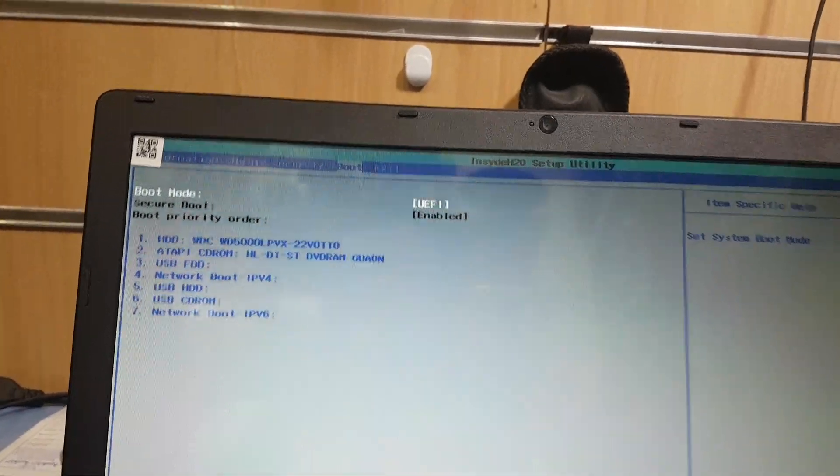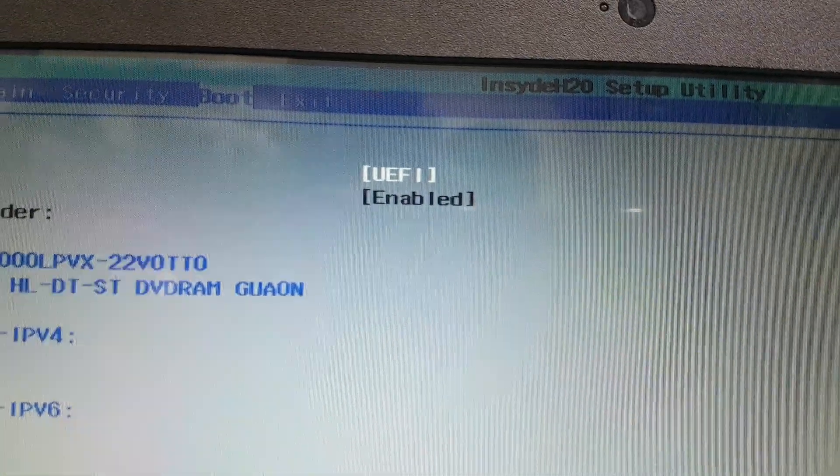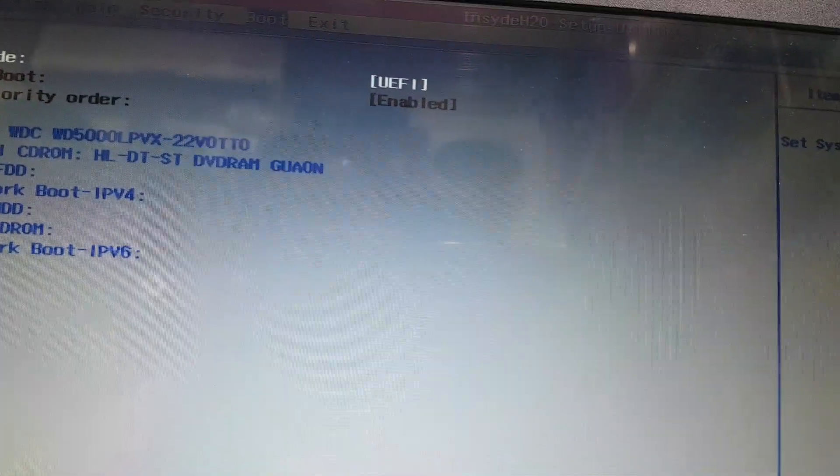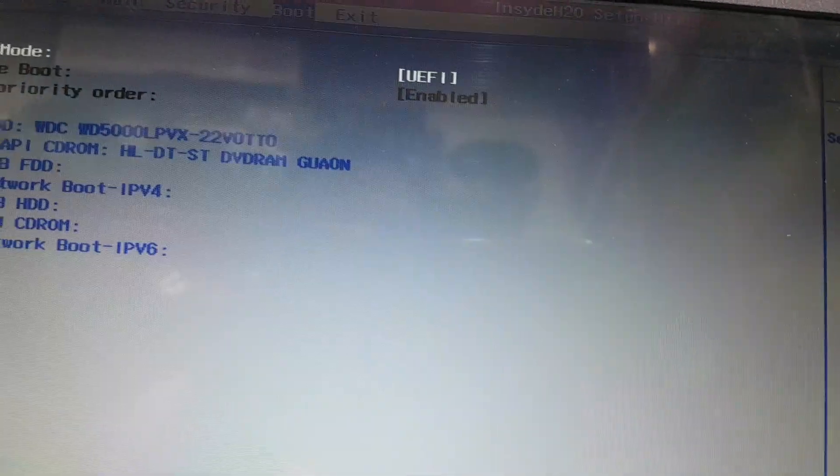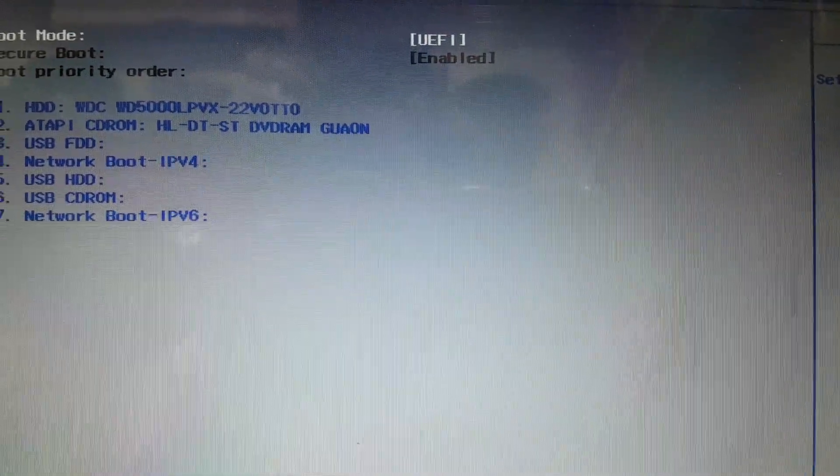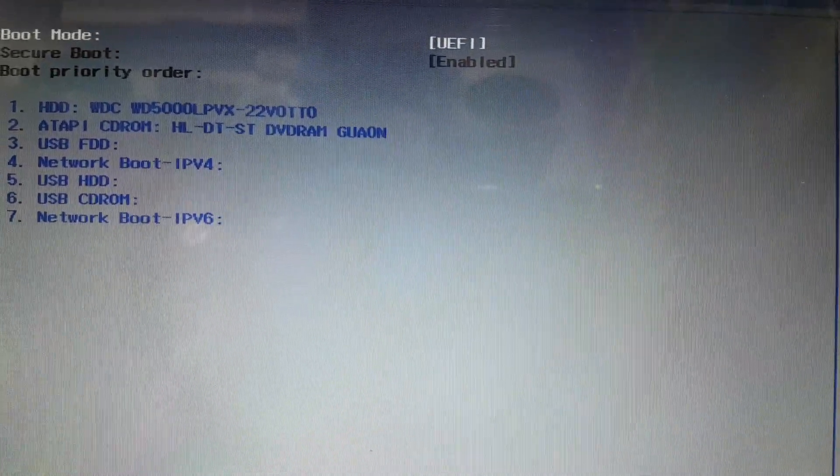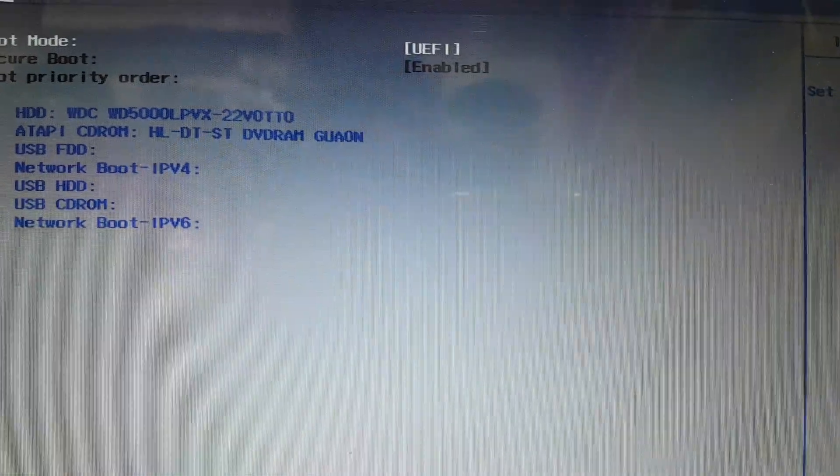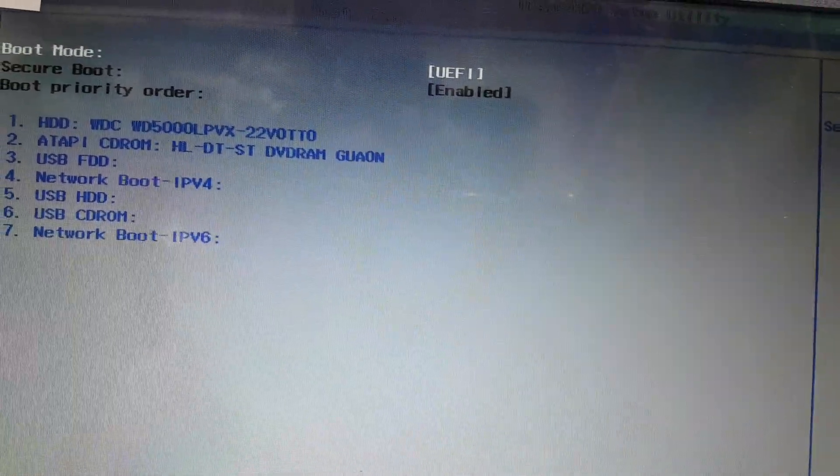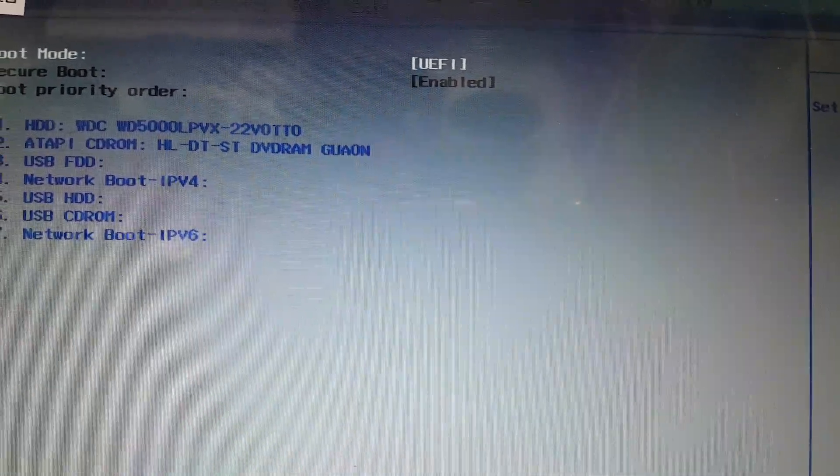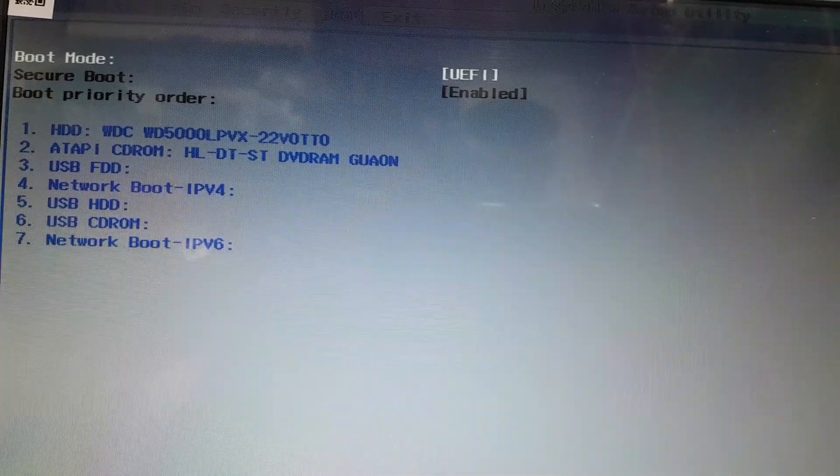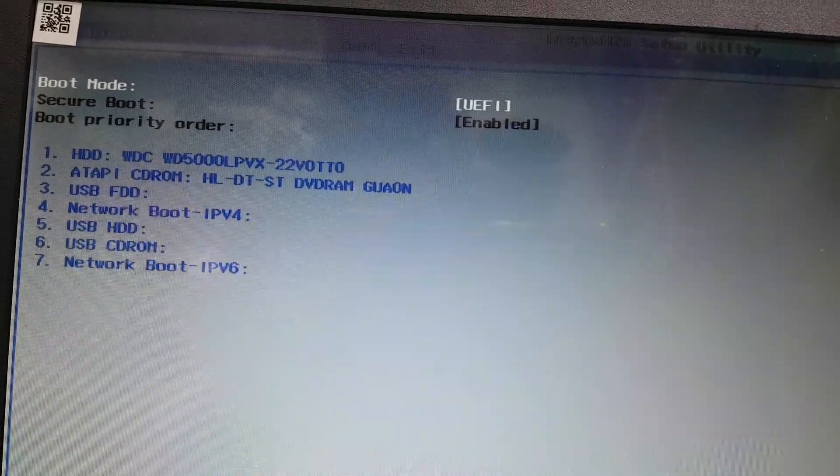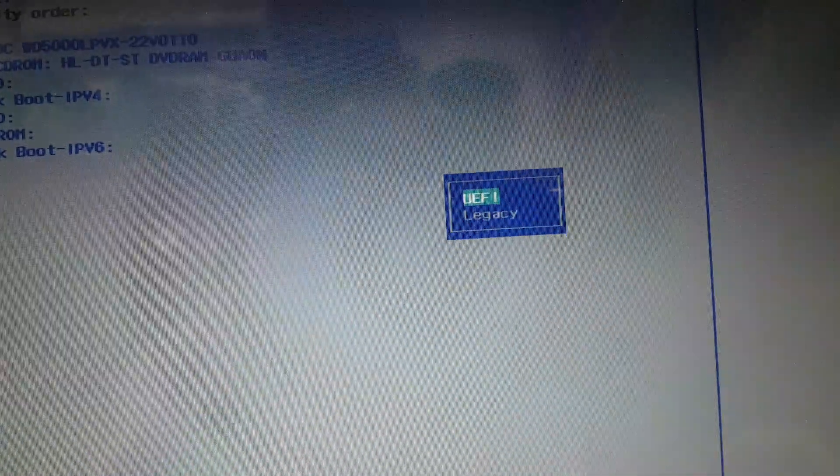Go to the boot menu and you can see UEFI boot is enabled. This is not a UEFI Windows installation. If you installed Windows in legacy boot mode, you have to change it to legacy boot.